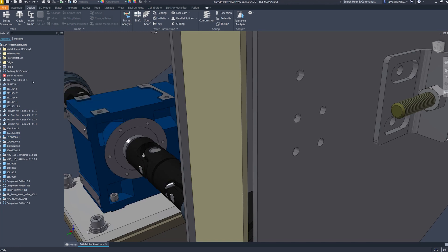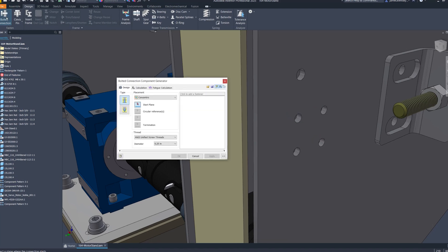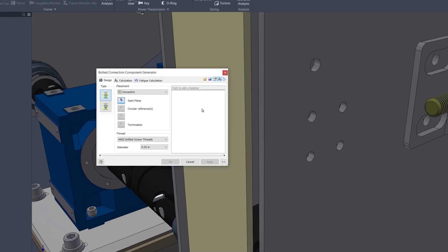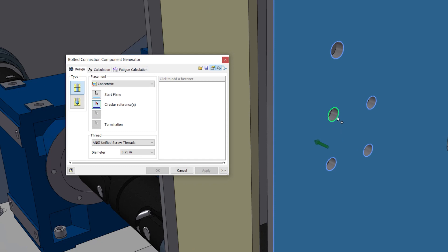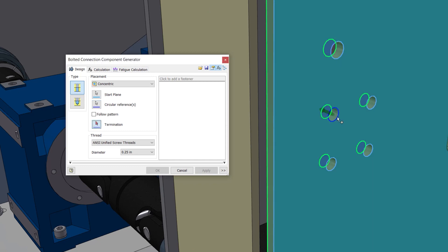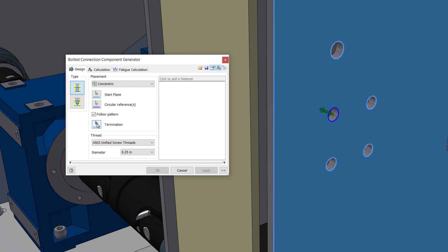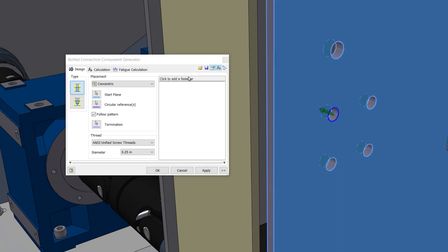Inventor has enhanced its bolted connection functionality to now support assembly feature patterns, broadening the scope of design capabilities for users. This update allows for both normal assembly feature patterns and those within weldments to be utilized for bolted connections.